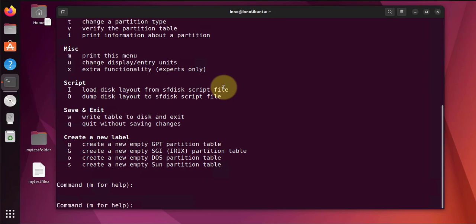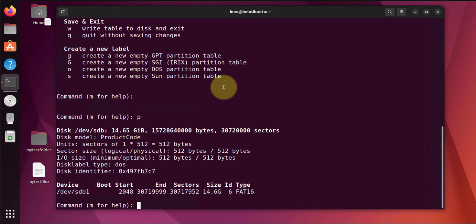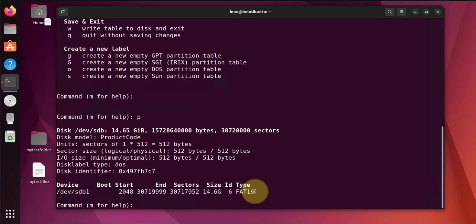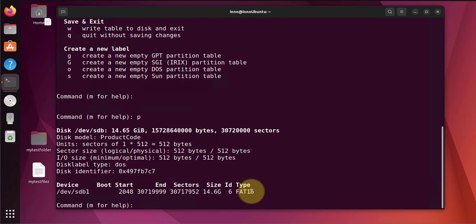Now let's do p to list the partitions. We only have one and it's using fd16, that's the file system type, fd16. Now to delete the partition we'll use d.